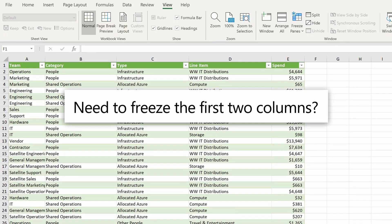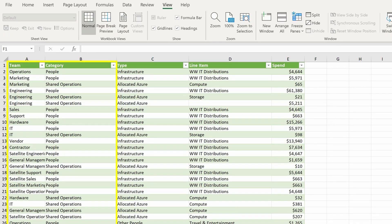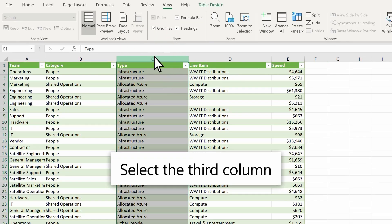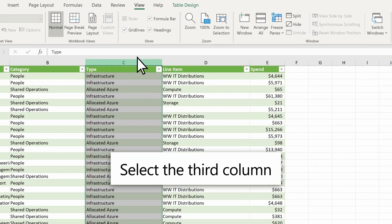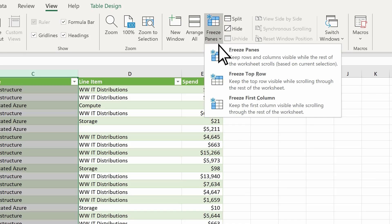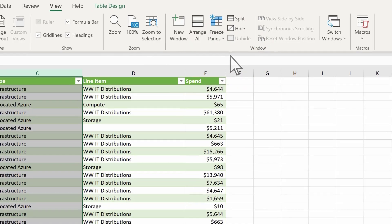Need to freeze the first two columns? Select the third column. Then select View, Freeze Panes, Freeze Panes.